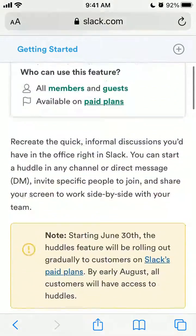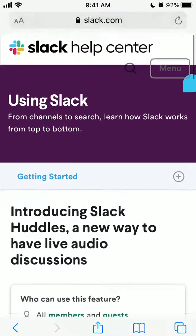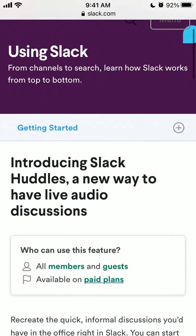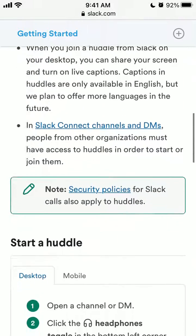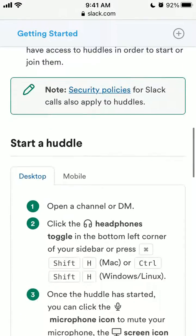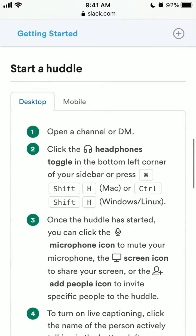Hey there, so there is a new feature in Slack called Slack Huddles. It's like a real-time audio meeting, similar to Clubhouse or Twitter Spaces — real-time audio chat with the members of your Slack community.